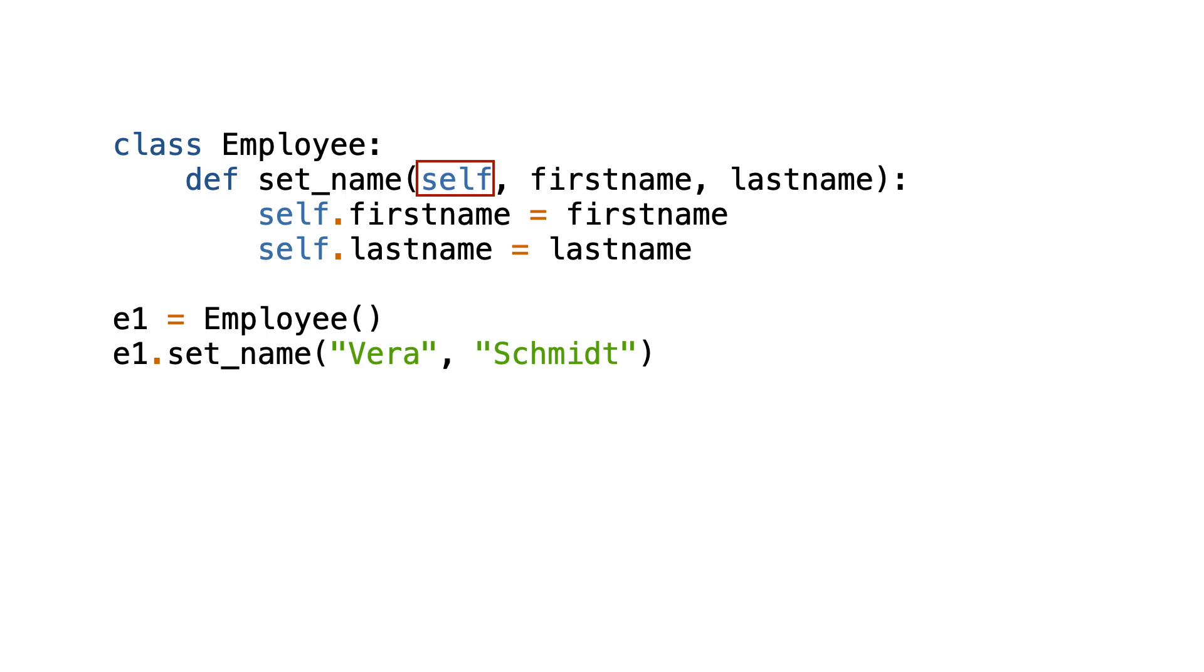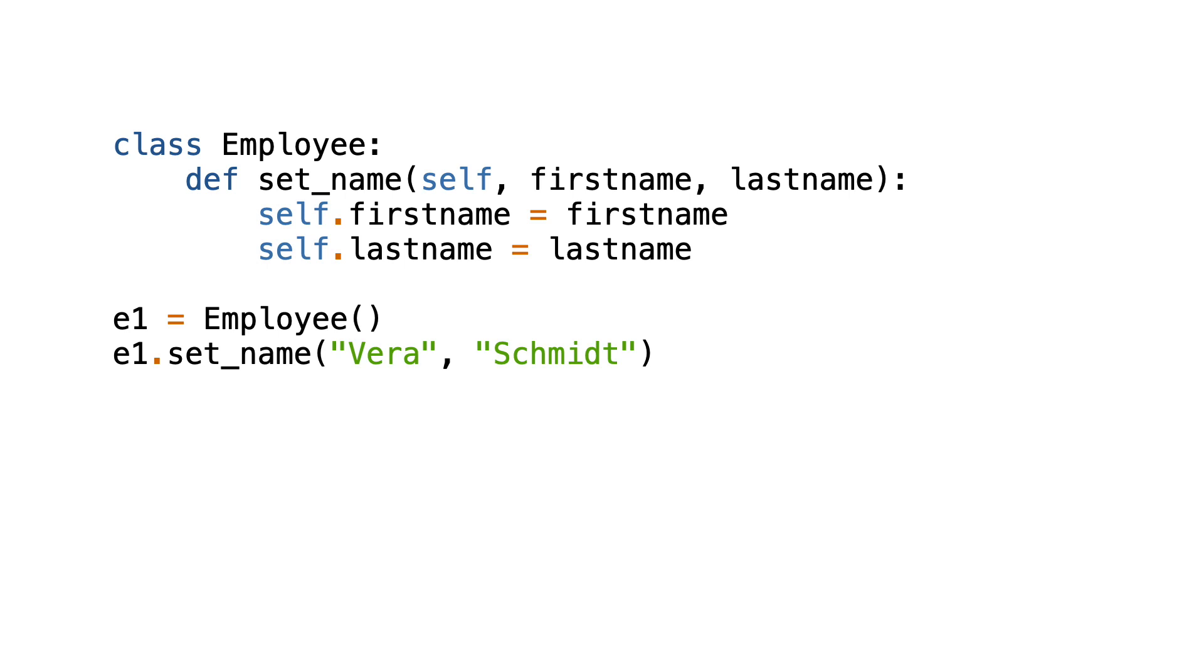One question you might have is why the set_name function expects self as its first parameter. But when you call the set_name function, self does not have to be passed as an argument. The answer is that Python does this automatically. I explain how this works in another video and recommend watching it after this video.